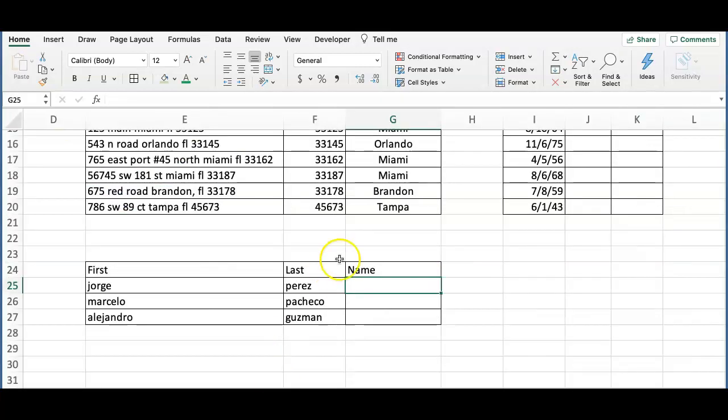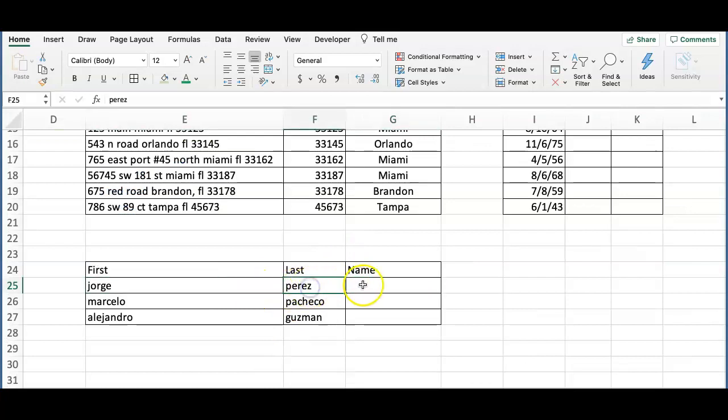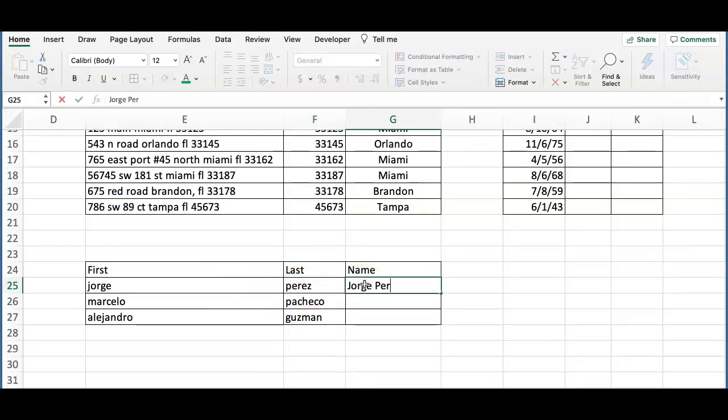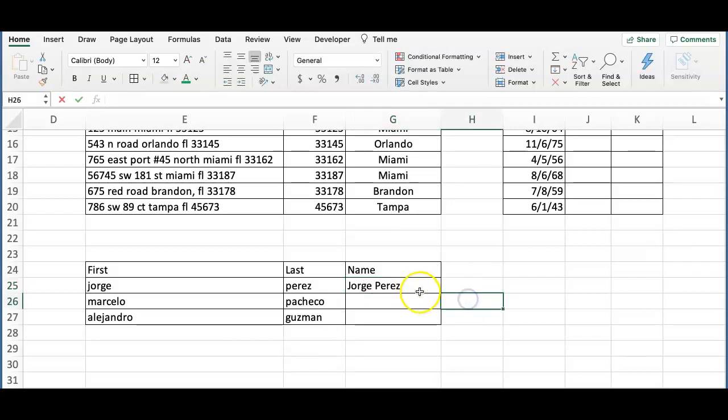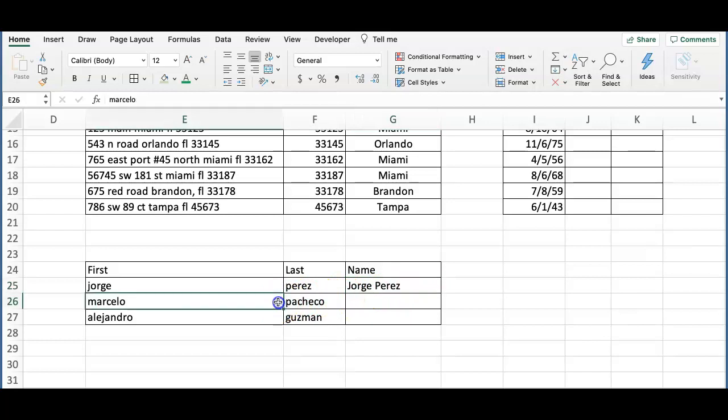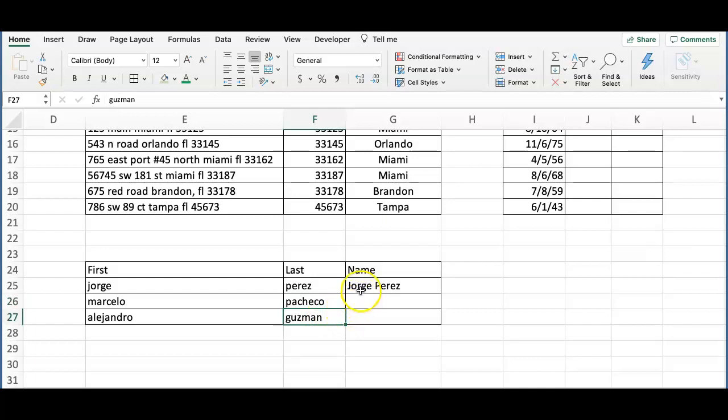In here, we want the names to be written correctly with the first and last name in capital letters. Notice that when the names were entered, some of them needed to be fixed. Imagine if this was a list of 100 names. To fix this easily, we are going to write the first record correctly and use the Flash Fill shortcut.